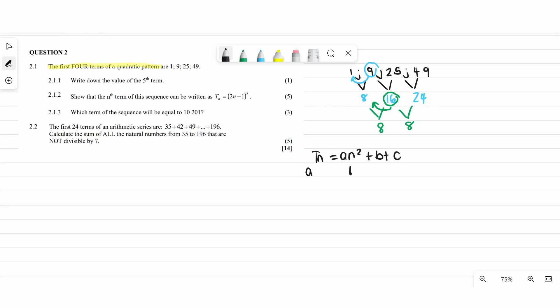From our Tn we need to find a, b, and c to complete it. The nice thing is that 2a equals the second difference, then 3a plus b equals the first difference term, and a plus b plus c equals the first term of the sequence. Now we need to solve for a, b, and c, starting from the bottom and working up.